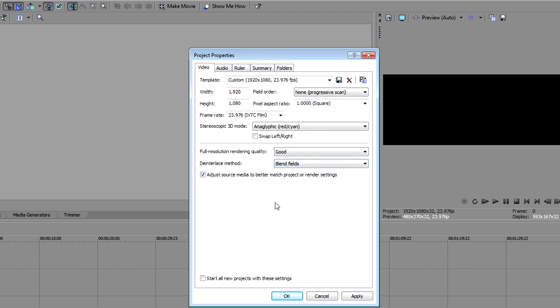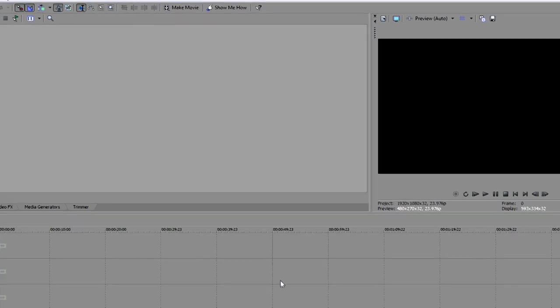In this mode, you can view 3D on any 2D monitor, like your computer screen, with red cyan 3D glasses. Click OK.